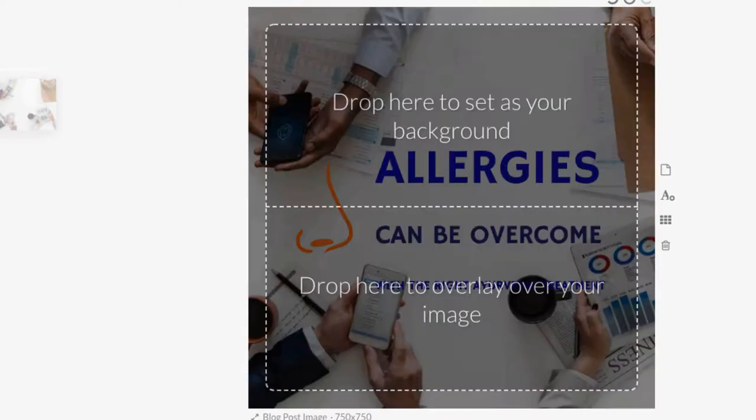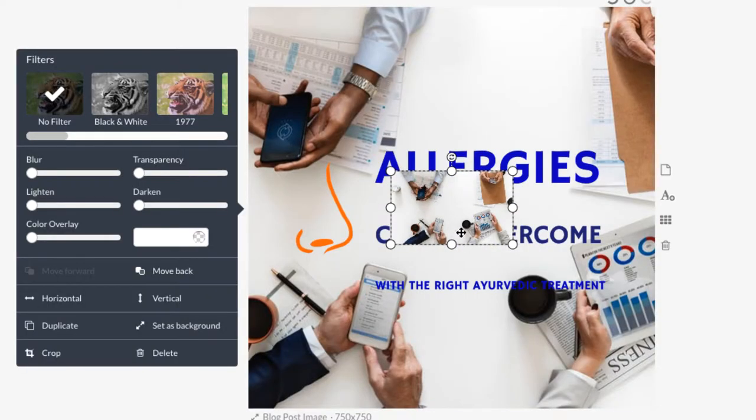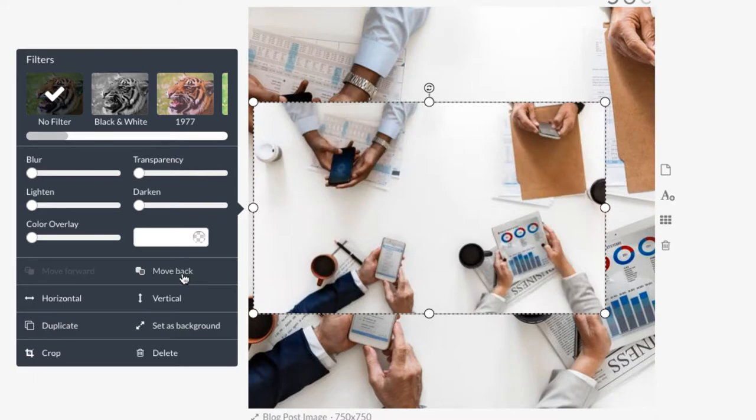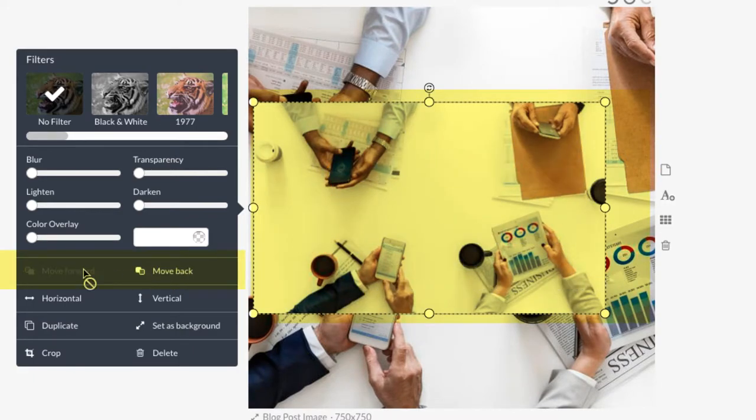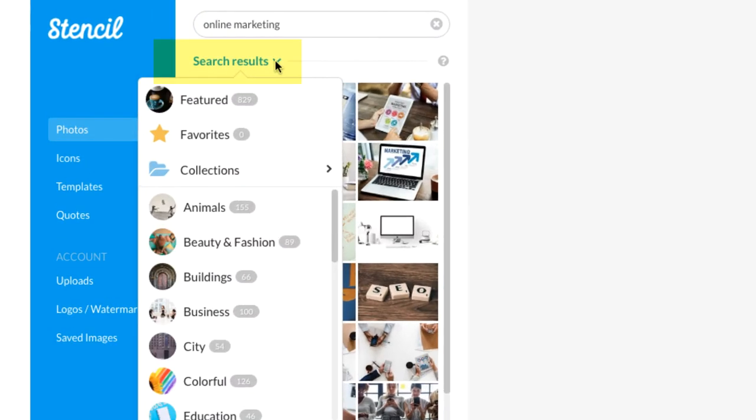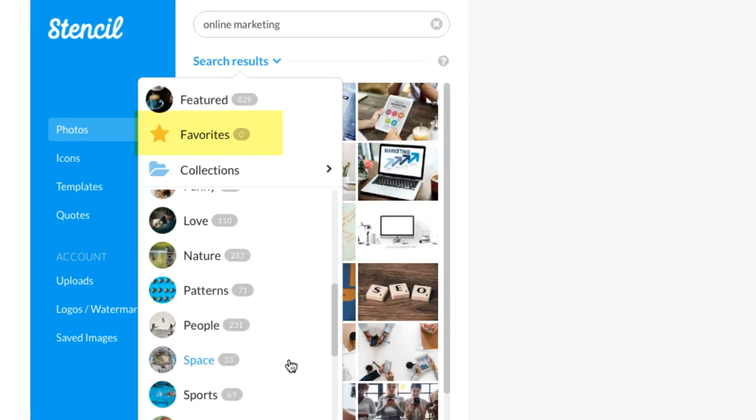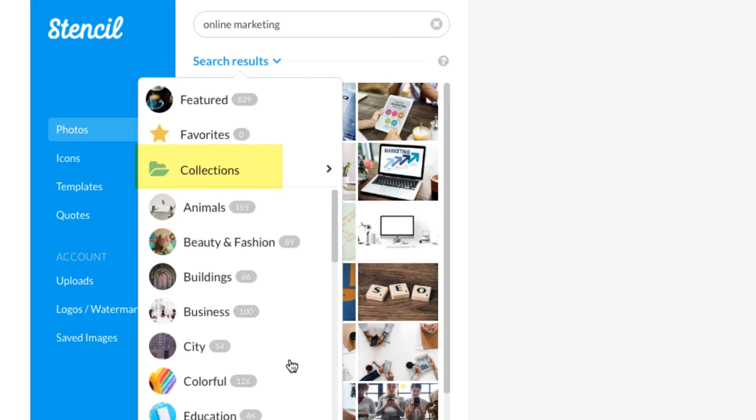Not like the other image editor tools, there is no layer feature in the stencil. You click any element to move forward or backward. You can click the search results to check more categories. Your favorites and collection will be found here.